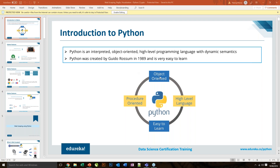Our main objective for this entire session is to discuss the usage of Python — what exactly Python is, how we can perform web scraping using Python, and how we can visualize the data that we have gathered as part of today's session.